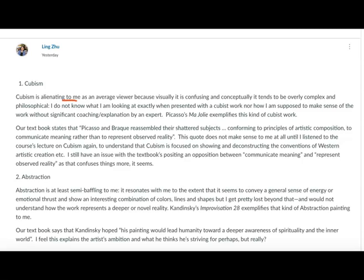Ling's point is that cubism is alienating to an average viewer — someone who doesn't make their living as a professor of art history — because it is confusing and conceptually overly complex and philosophical. We are in an art world now where artists are playing games with the intellectual experience of art, not just the visual experience, and that can be incredibly frustrating. Ling is right that she wouldn't be able to make sense of the work without significant coaching or explanation by an expert.